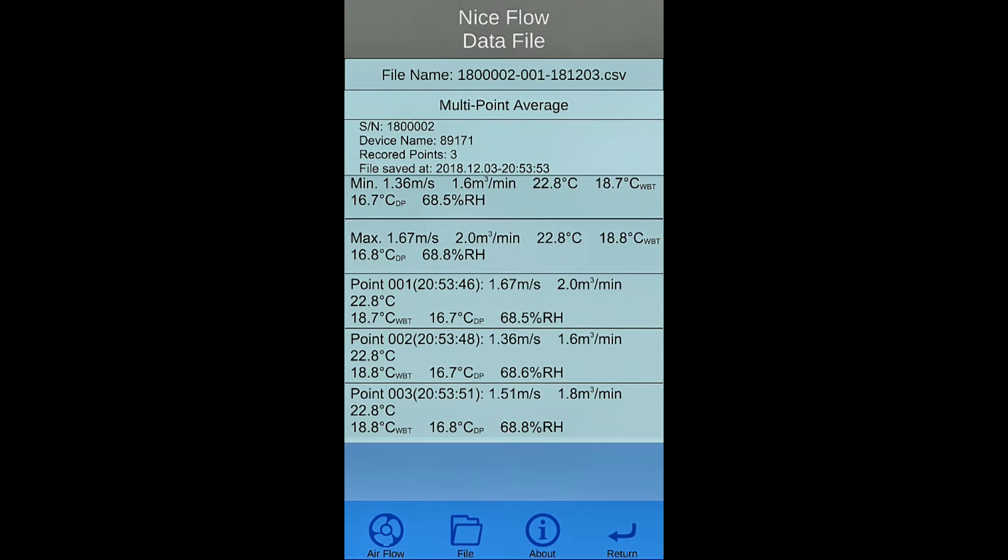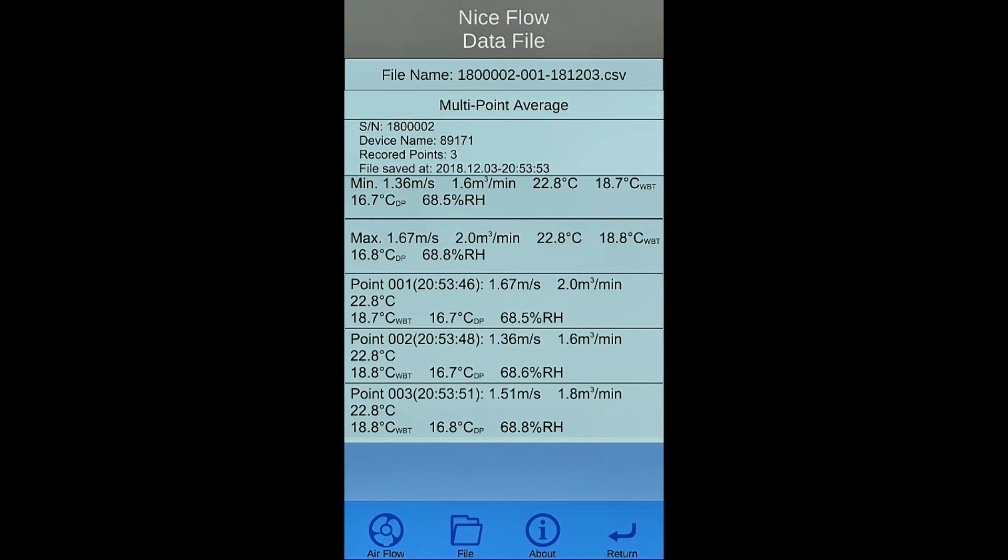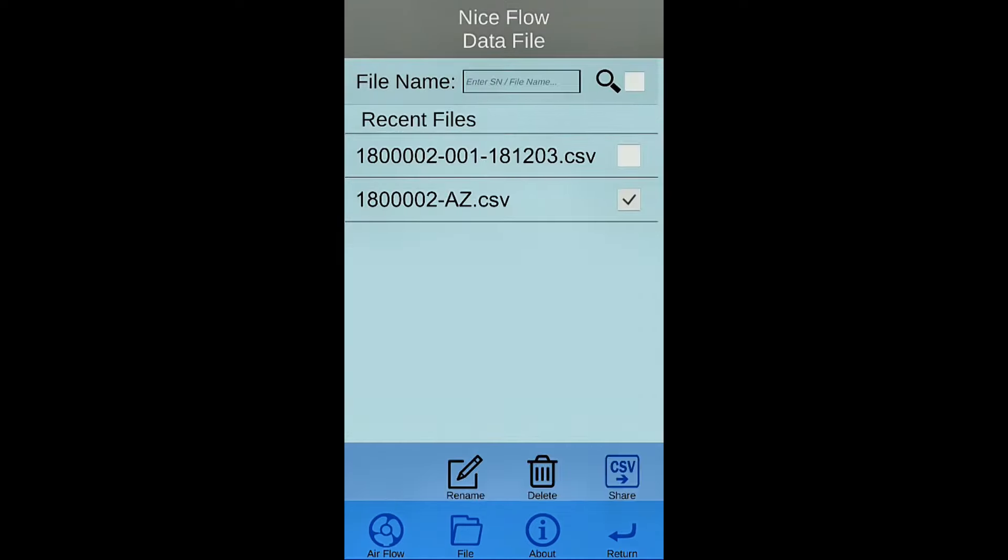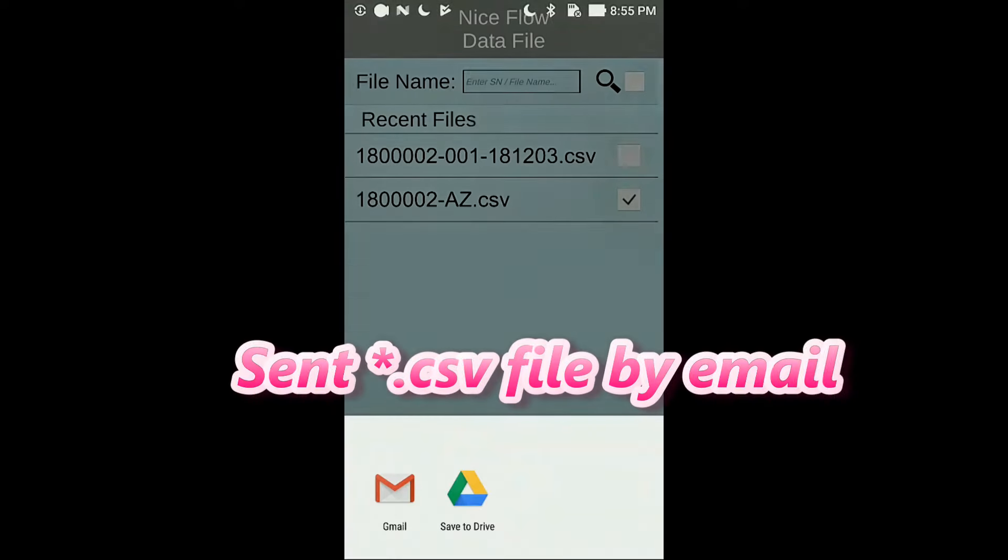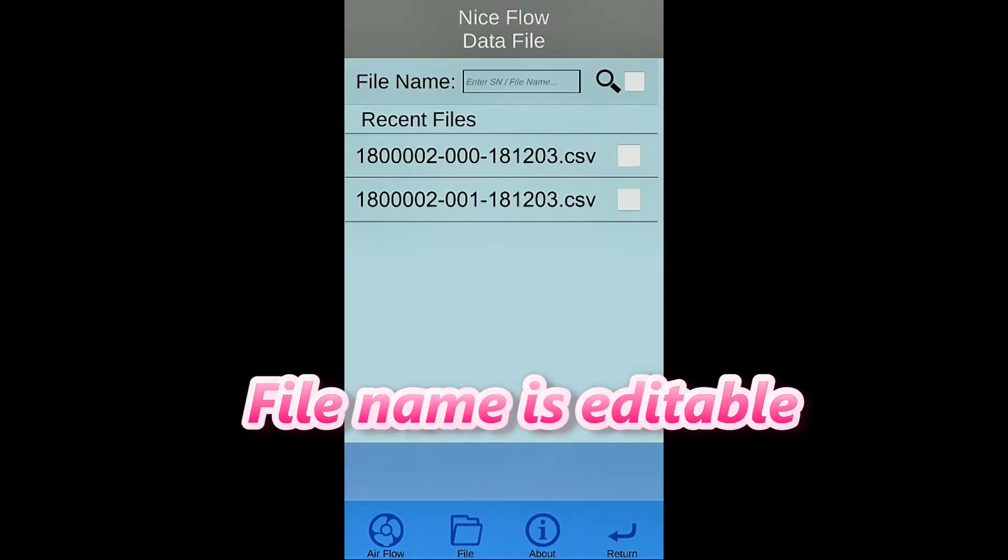The summary will be displayed on top. Scroll it down for detail information. Select the data and send it by mail in CSV format.